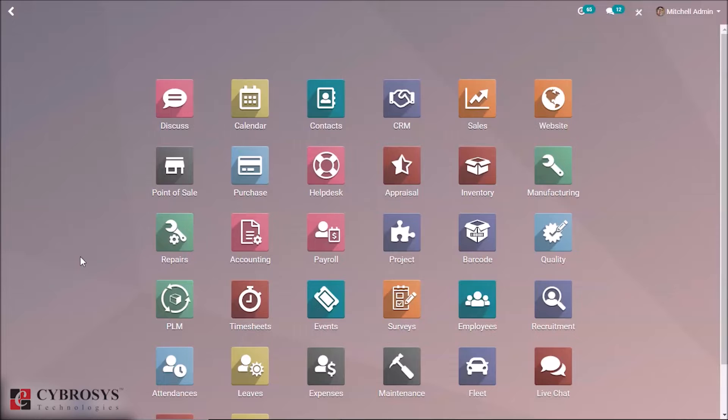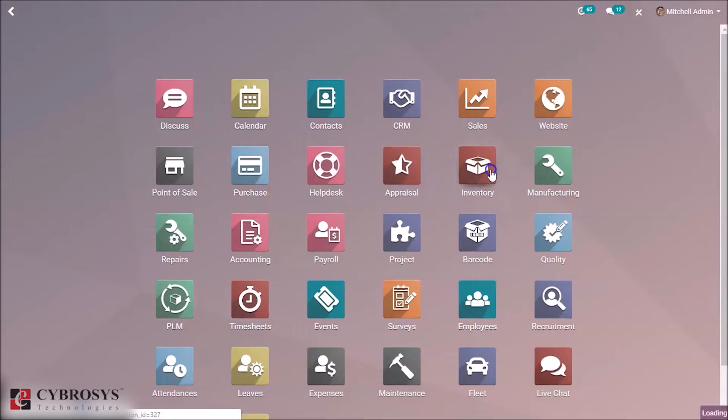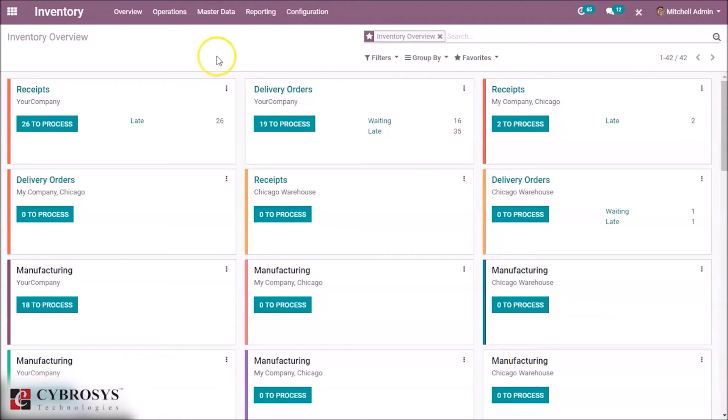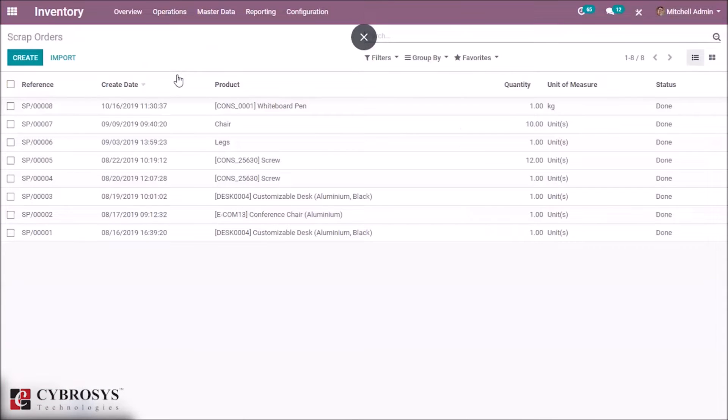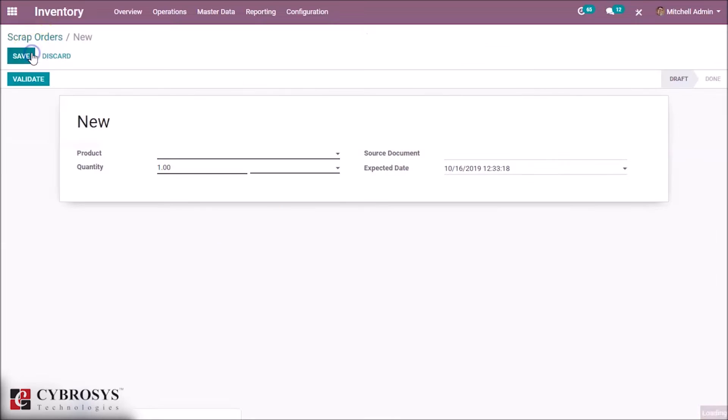Let's check how to create a scrap order. Go to Inventory, Operations, Scrap, Create. This is a form for scrap order.